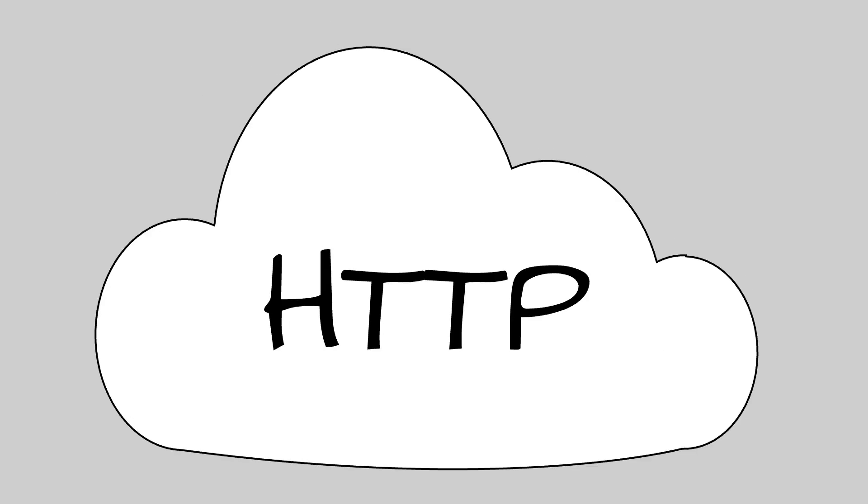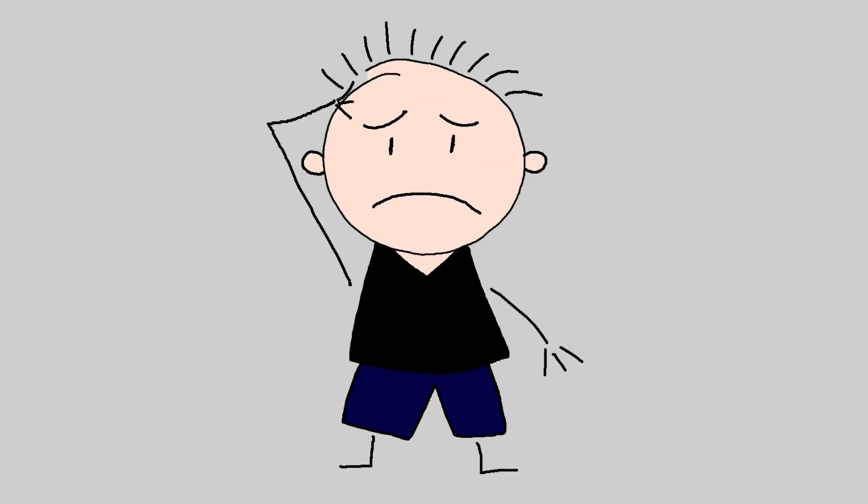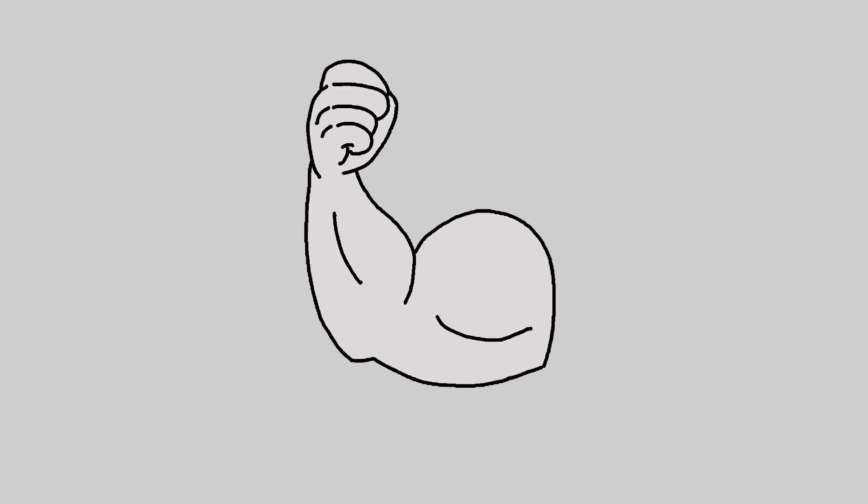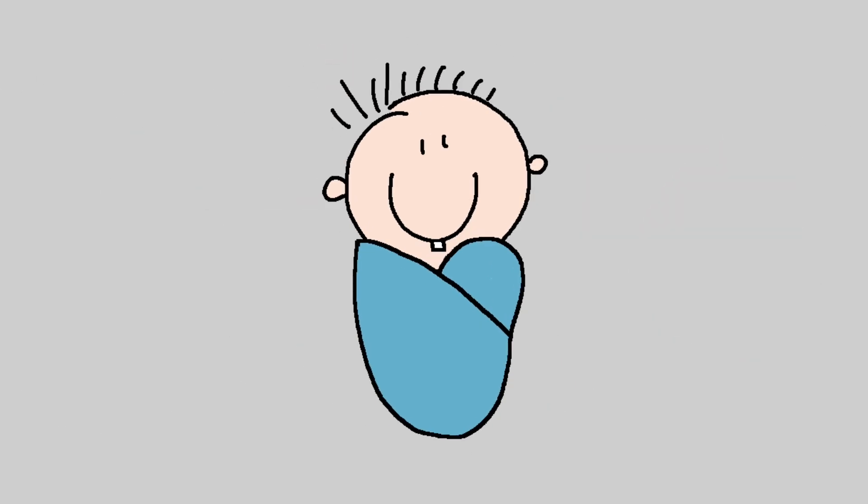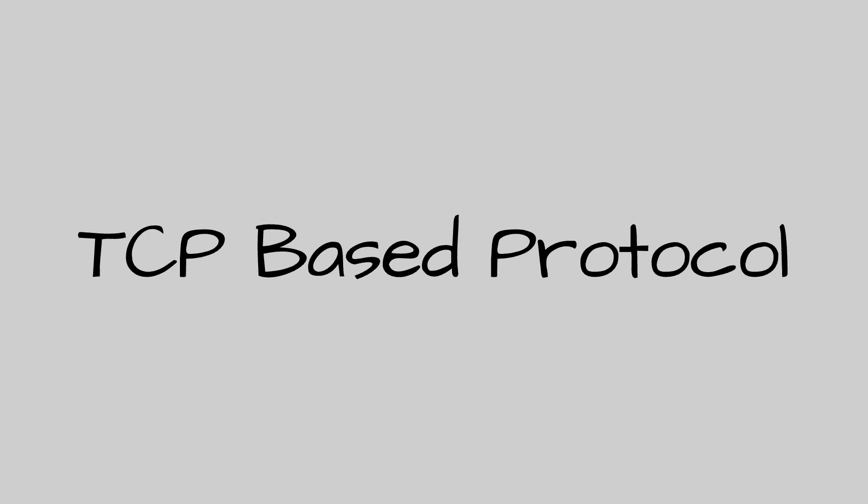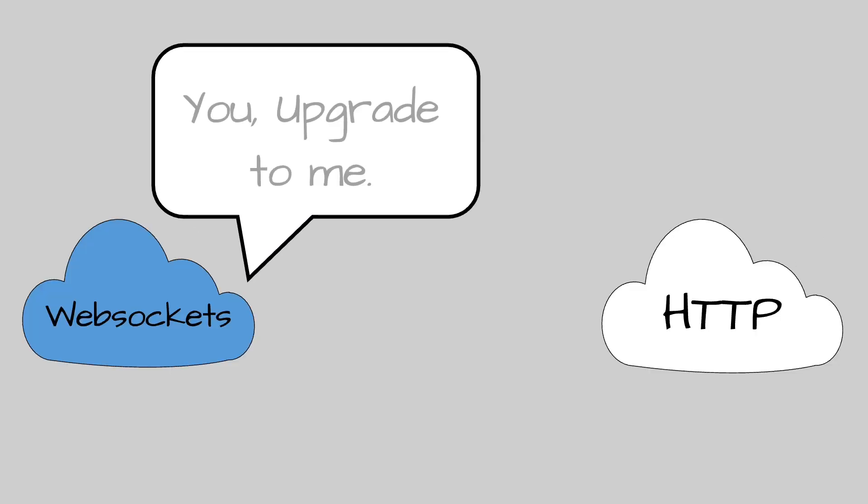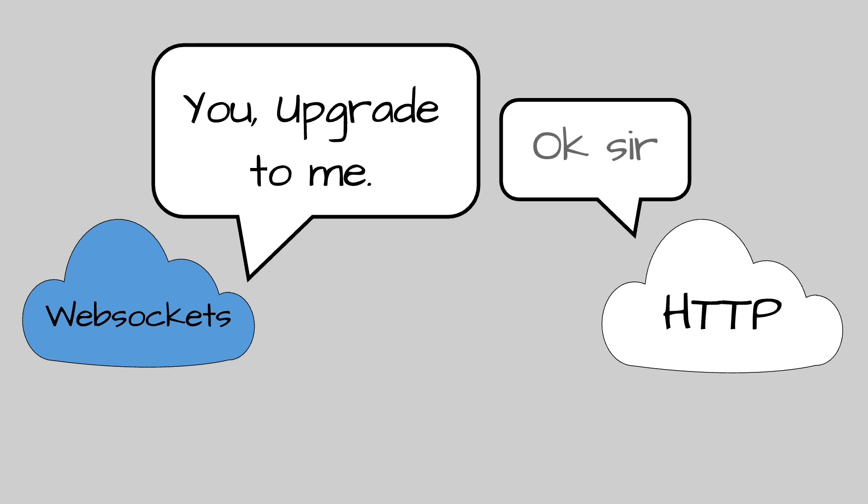WebSocket is not HTTP. It is indeed more complex and of course more persistent and more lightweight. It is an independent TCP-based protocol. Its only relationship to HTTP is that its handshake is interpreted by HTTP servers as an HTTP upgrade request. Now don't get the wrong idea, HTTP is great, but the request-response model doesn't cover bi-directional communication.